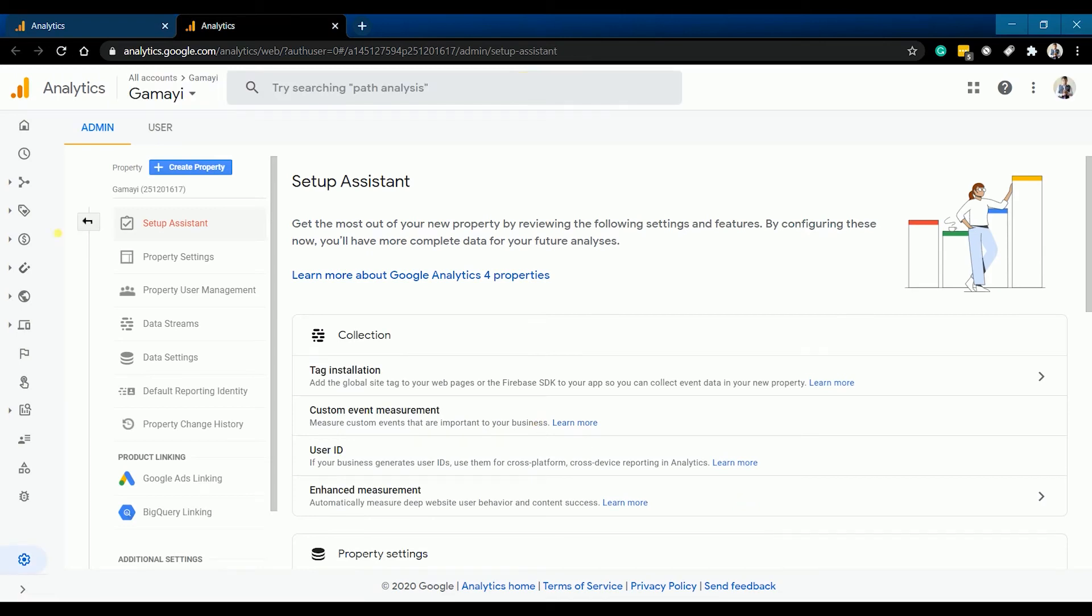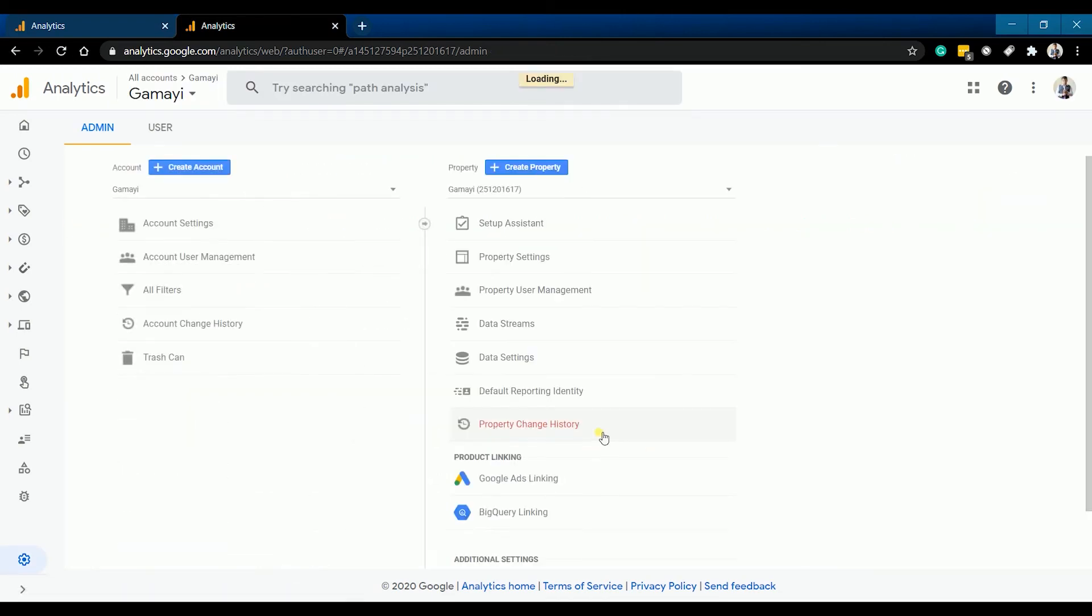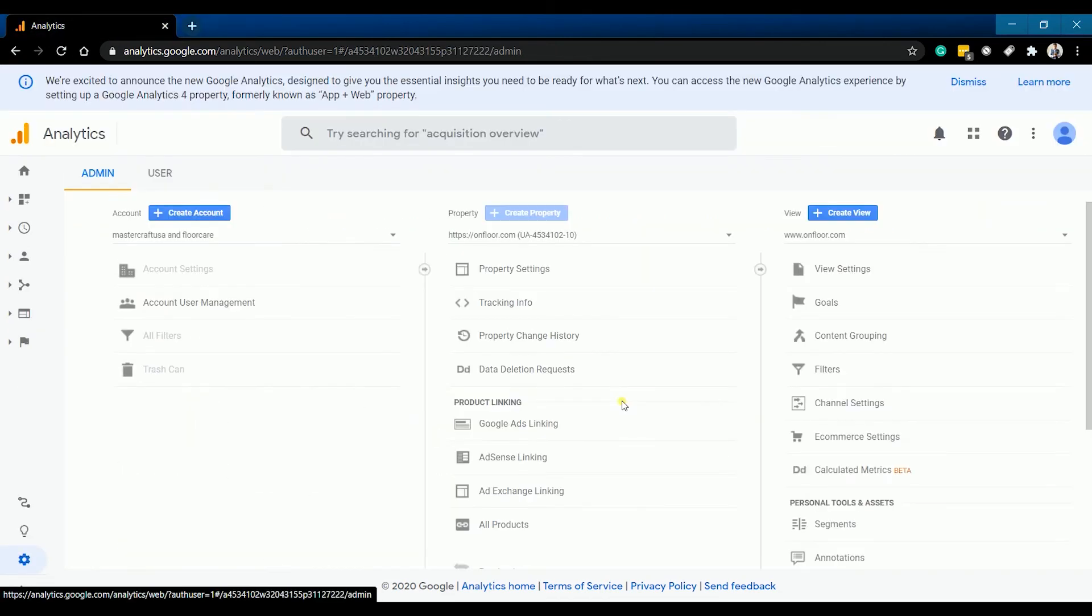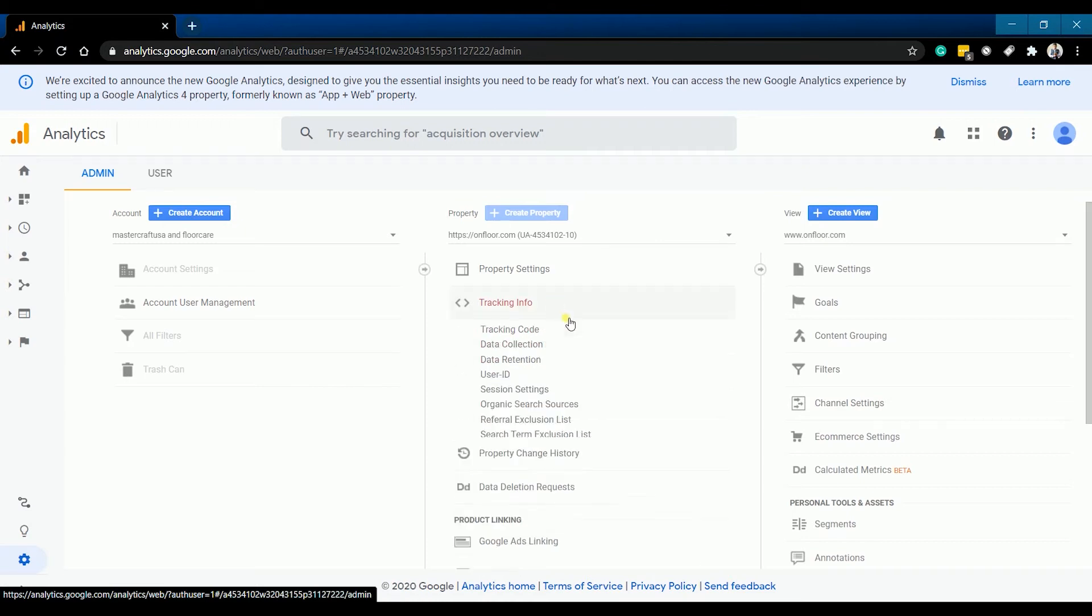All new properties and accounts that will be created will automatically be a Google Analytics version 4.